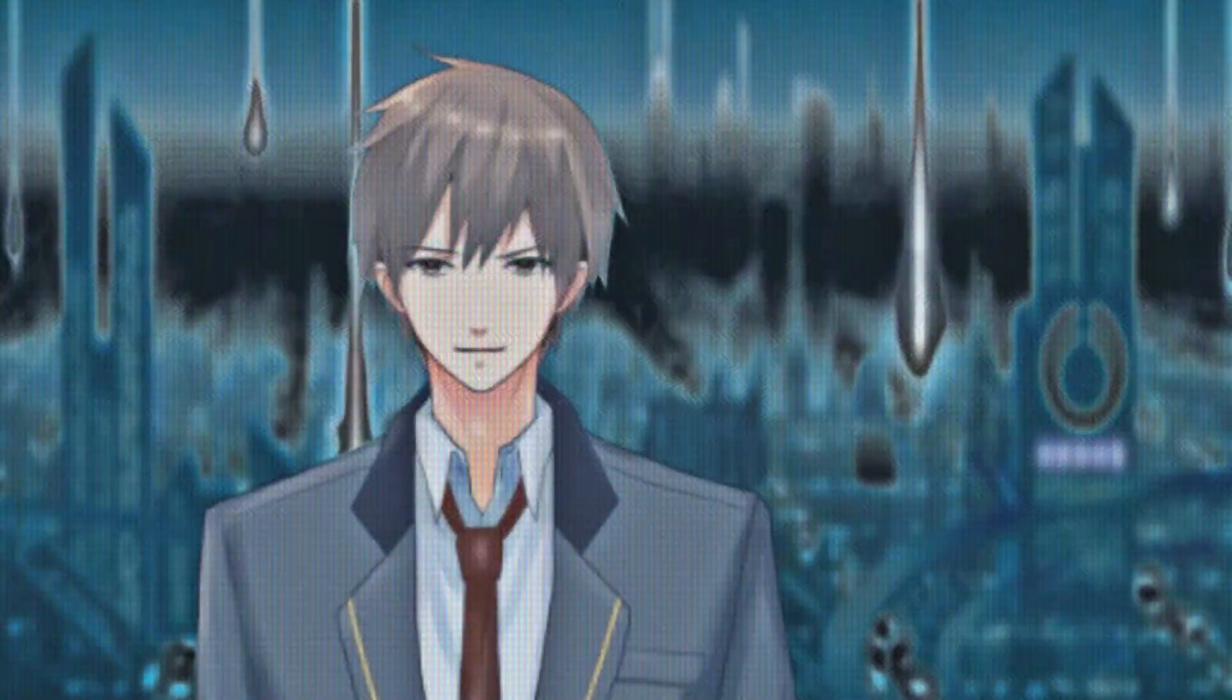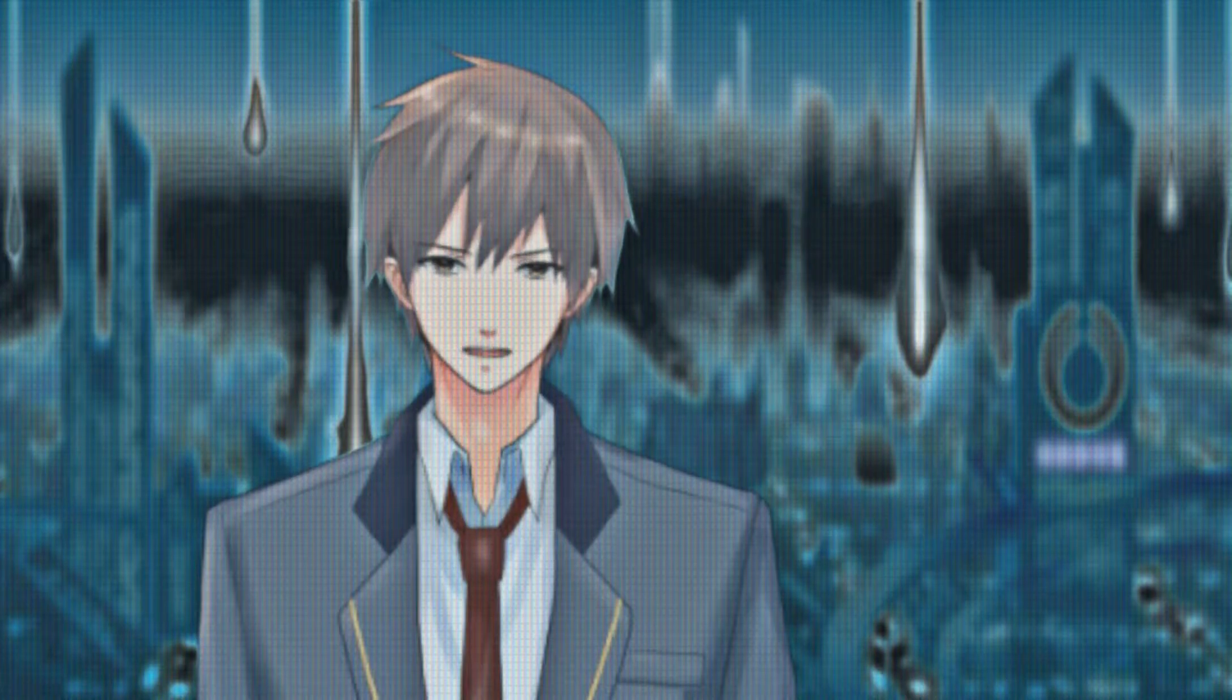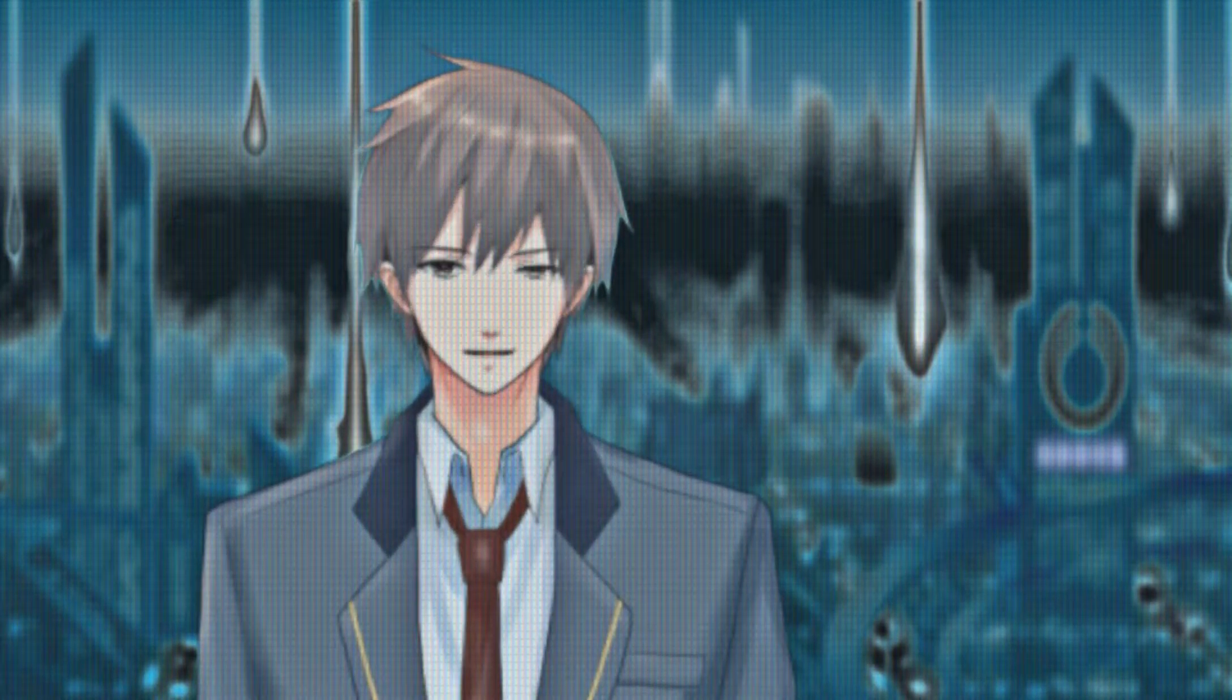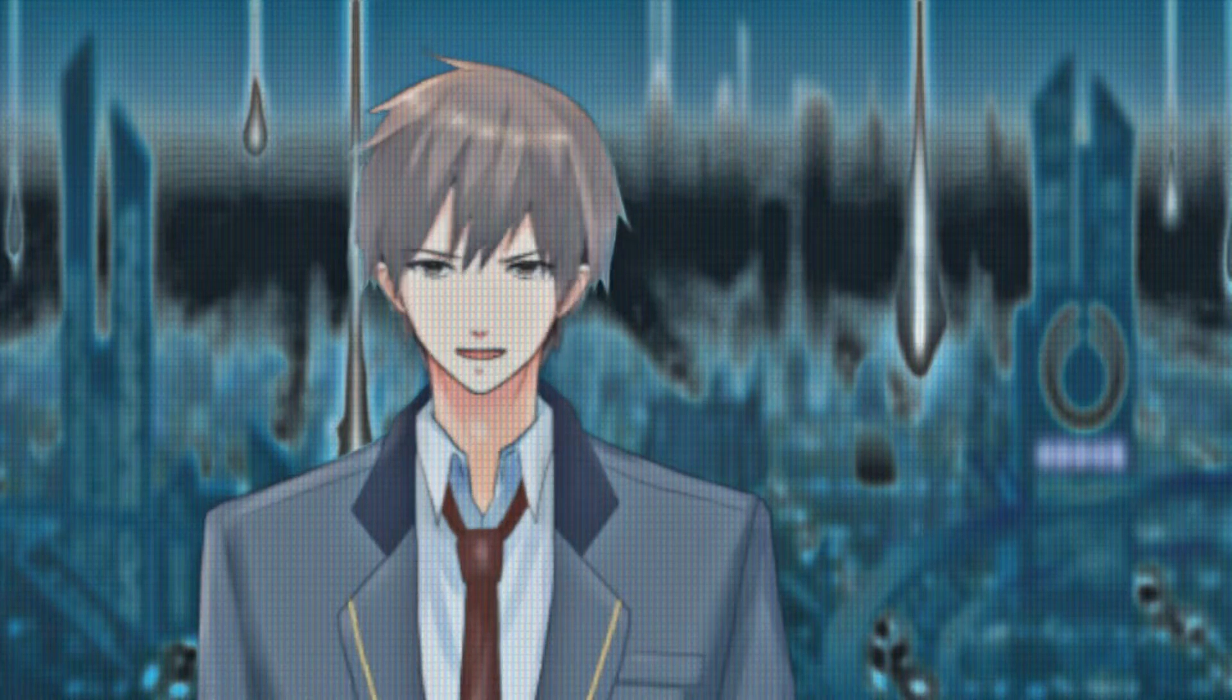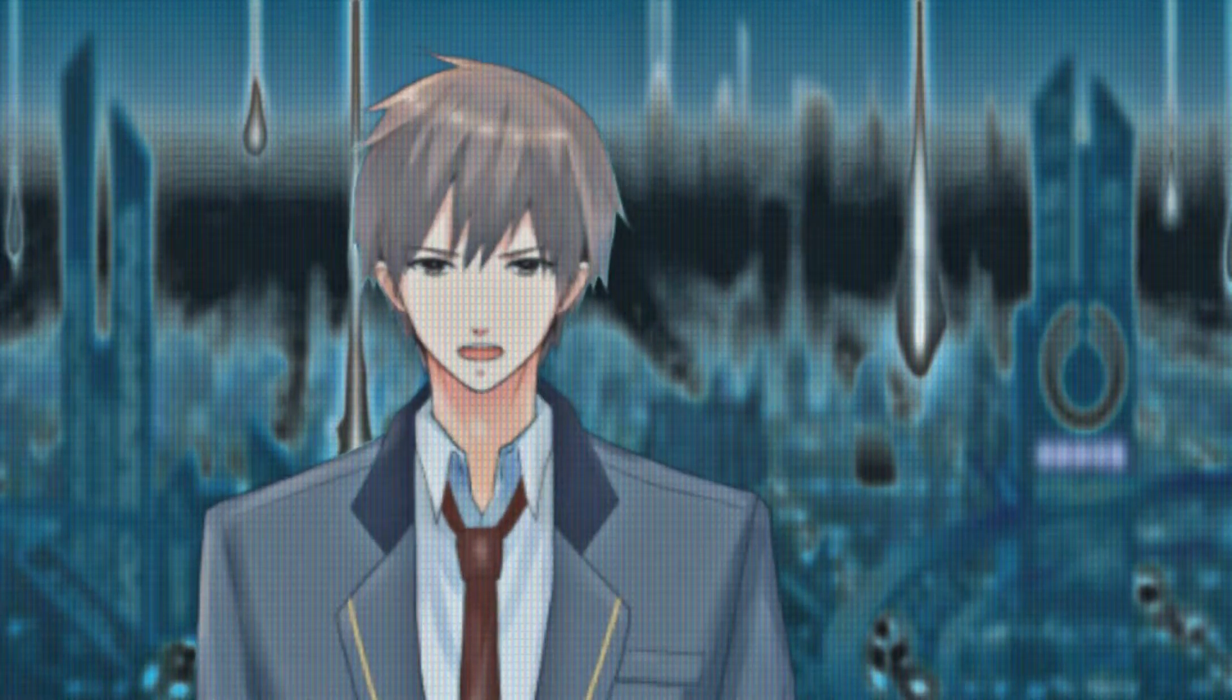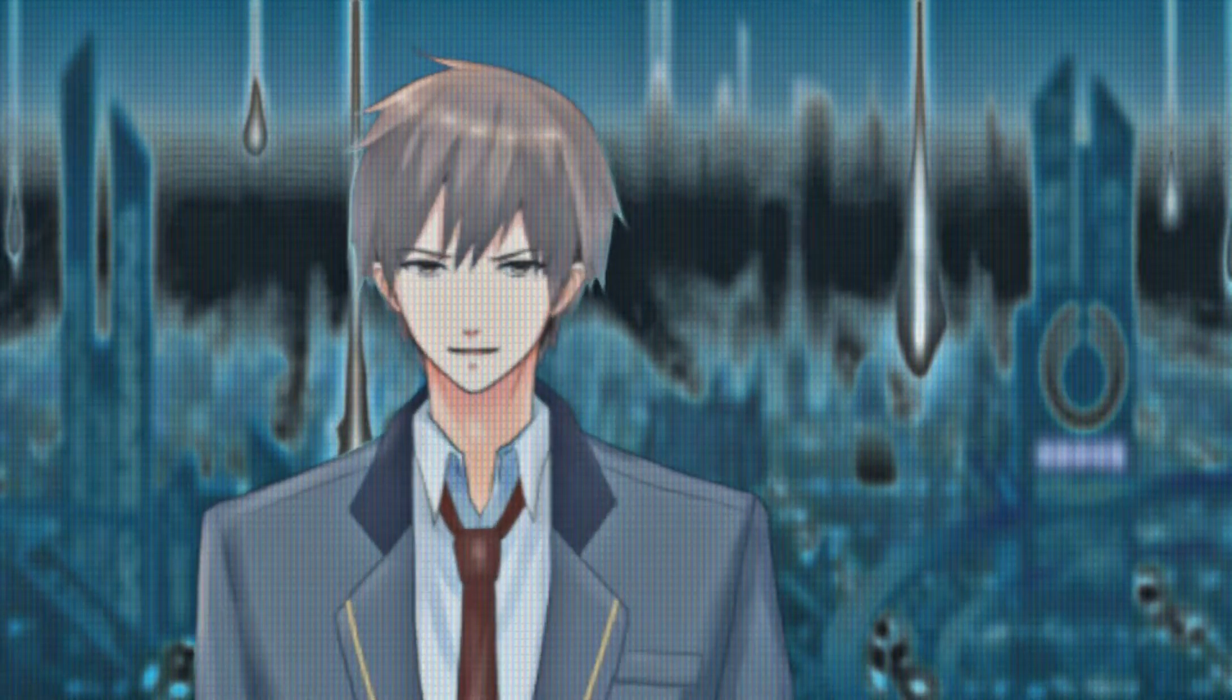In case you've been living under a rock for the last year, Resident Evil 2, awesome game, Capcom original, came out back in, I can't remember when, a while ago. And they remade it, finally.